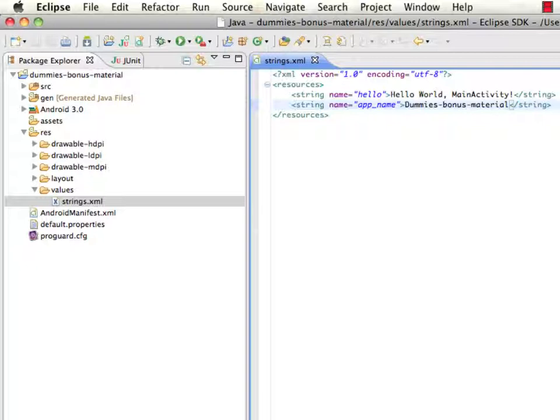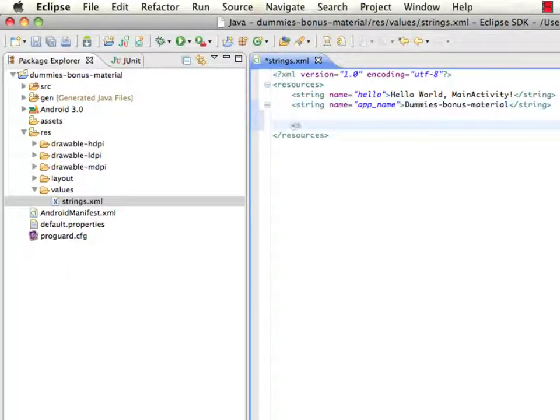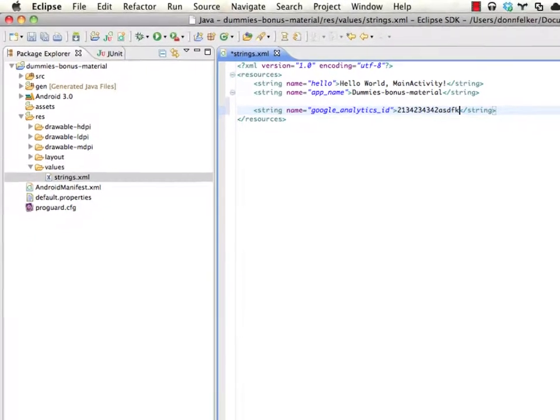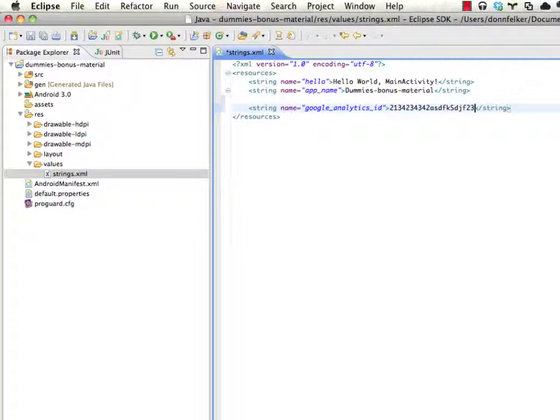Normally, you would store this in another string such as this and we'll just say it's a Google Analytics ID and your ID may be a whole bunch of different characters that Google has assigned to you.